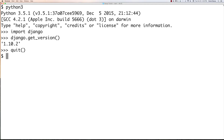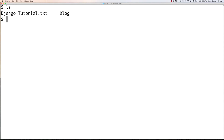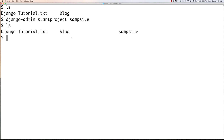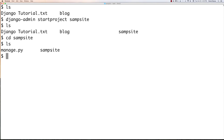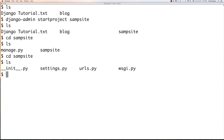Now create a sample site. Check your current directory, then type django-admin startproject samplesite. Type ls and you'll see the sample site directory. Change into it and type ls — you'll see manage.py and the main project directory. Inside the sample site subdirectory: the __init__ file tells Python this is a Python package, the settings file has all Django project settings, urls.py is the table of contents, and wsgi.py serves the project.